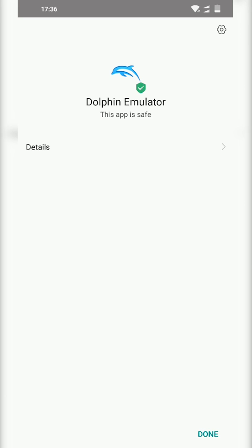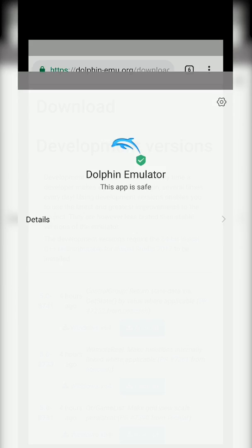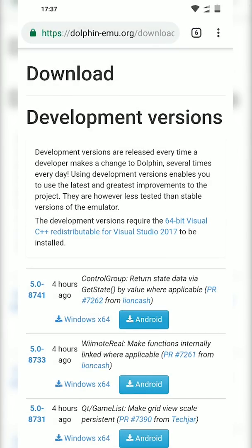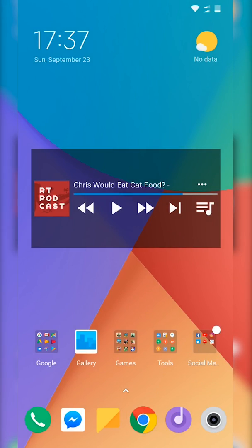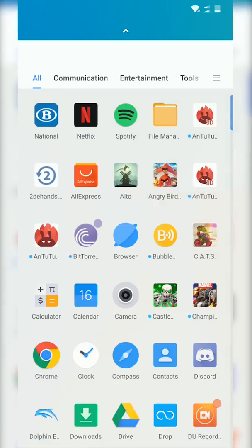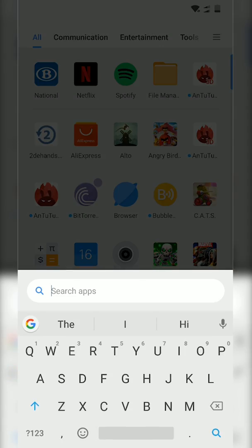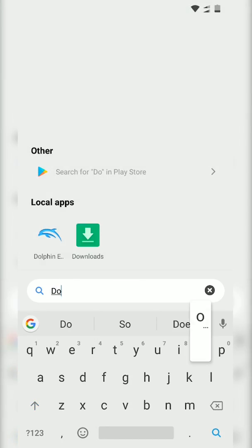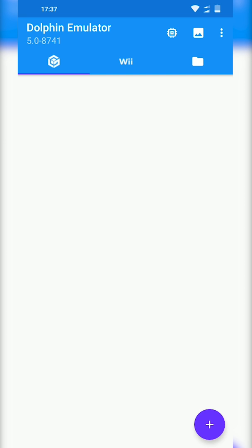Now luckily for me this only took a few seconds, so your process may vary. Once this is done, all you want to do is click done. From here we're going to be launching Dolphin. All I'm going to be doing is searching for Dolphin, clicking open on this, and then Dolphin should be installed.